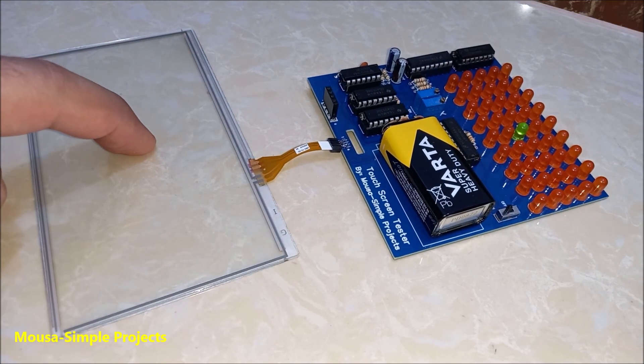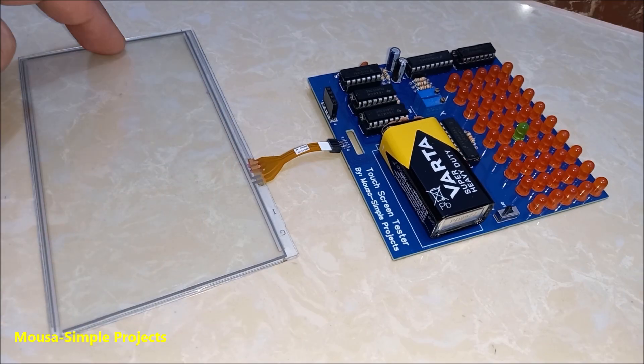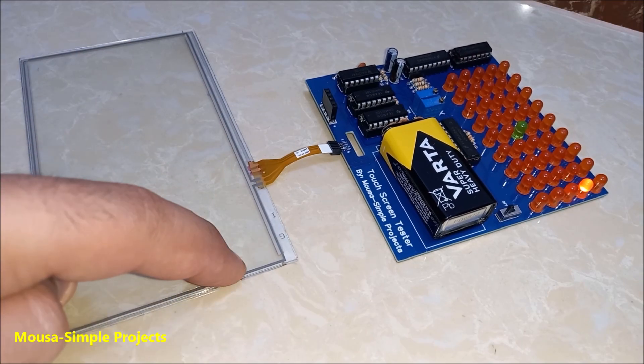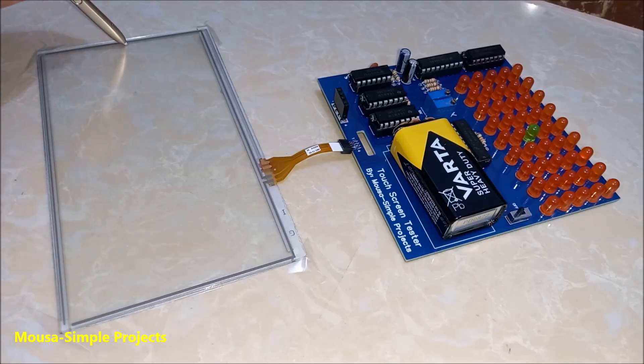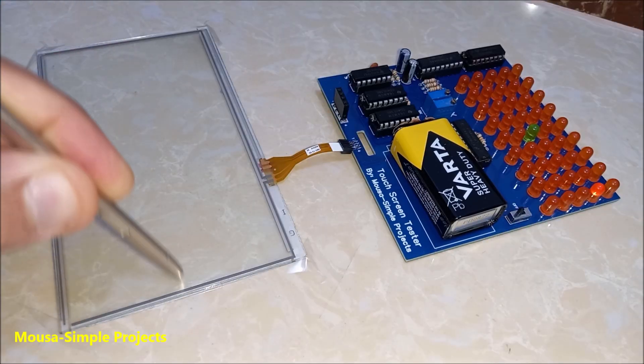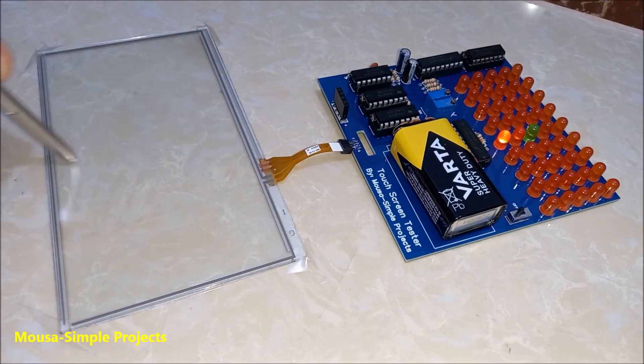You can also use a stylus pen. This circuit could be an educational project or even a tester for repair shops.